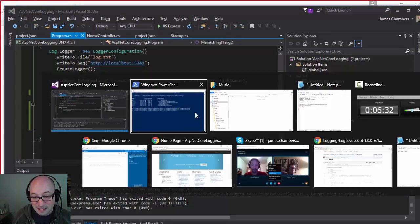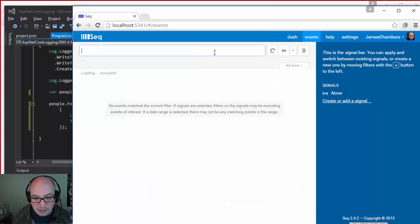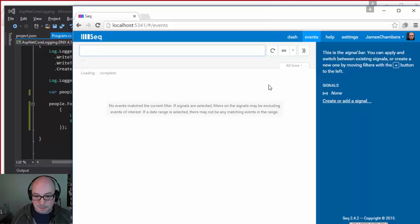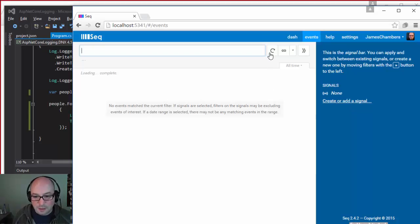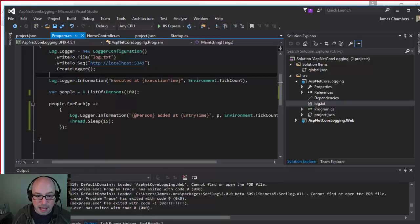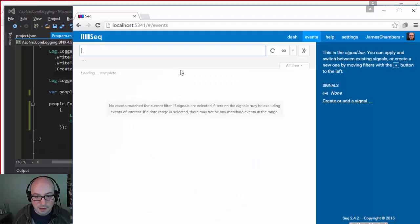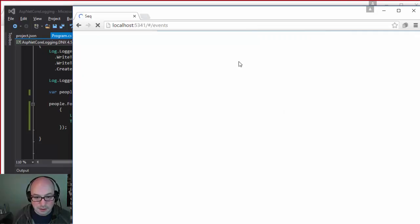So what I'm going to do instead is I'm going to open up SEQ, which is a server that you can download. It's a little 3-meg download, install super easy. There's all kinds of ways to extend it. There's apps that you can plug into it, but this was running here at port 5341, and that is what I have asked Serilog to write to for SEQ. That's one of the syncs that I've pulled in. So when I refresh this, we're actually going to, oh, no events pass the filter. Let's have a look at that again.